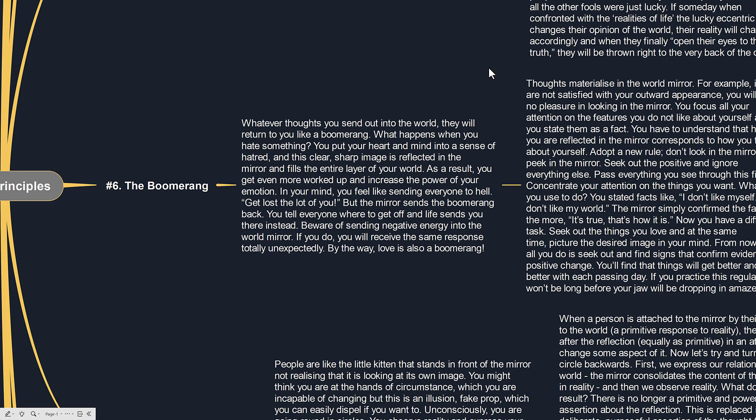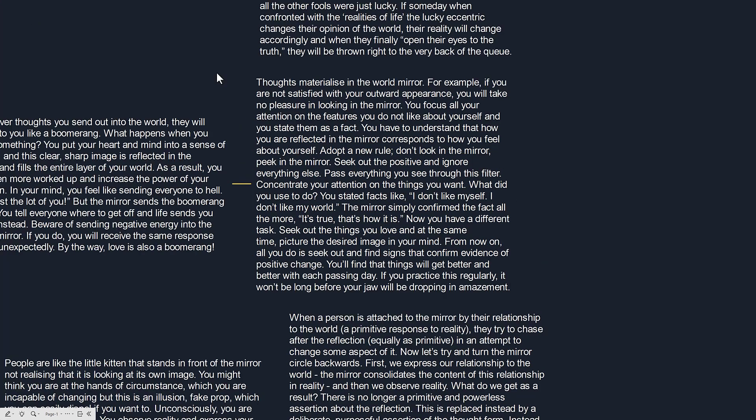In your mind you feel like sending everyone to hell. Get lost the lot of you but the mirror sends the boomerang back. You tell everyone where to get off and life sends you there instead. Beware of sending negative energy into the world mirror. If you do you will receive the same response totally unexpectedly. By the way love is also a boomerang.